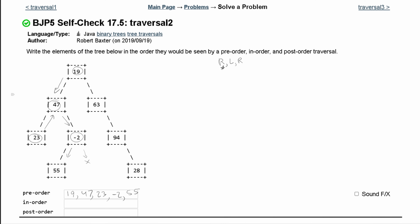There's nothing to the right of negative 2, so we write nothing there. We go back up through recursion and look to the right, going to 63. 63 is our root, so we write it out. We look to the left — nothing there — then look to the right to find our new node. We write the root, which is 94, look left — nothing — then look right and find 28.